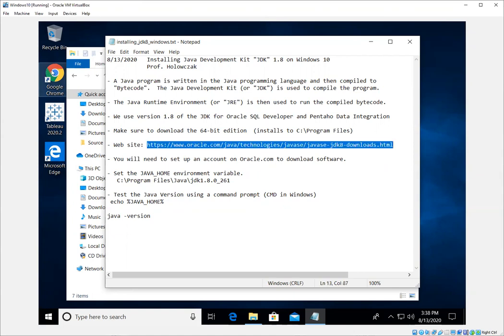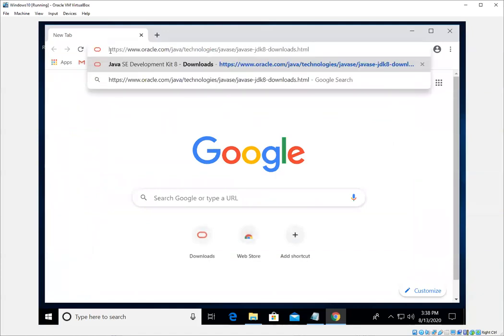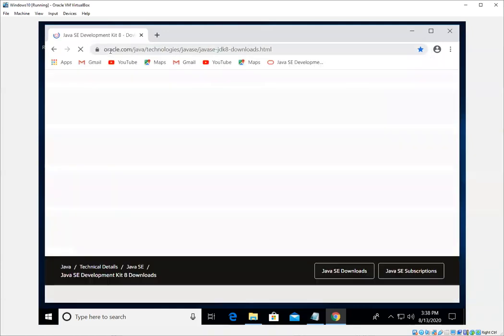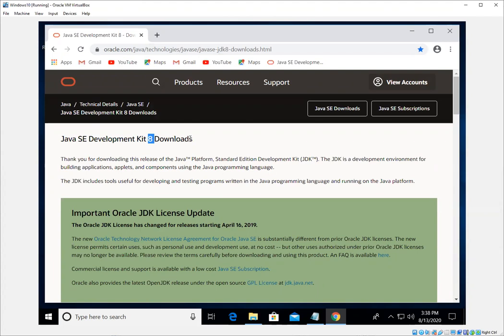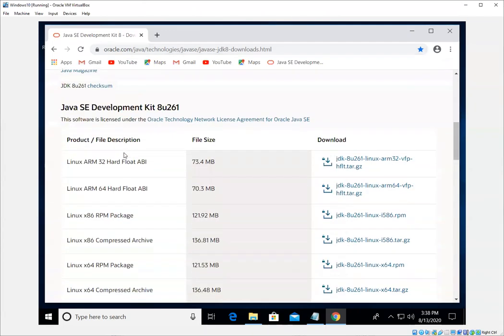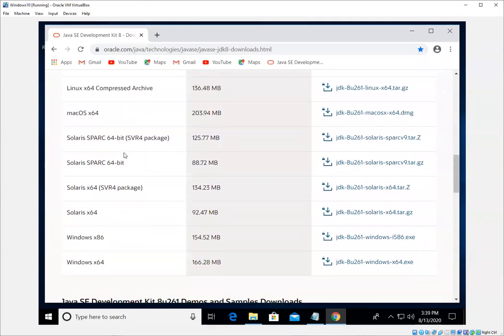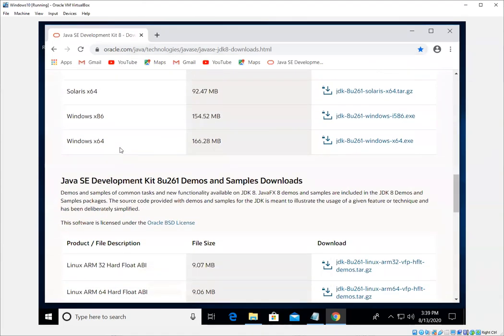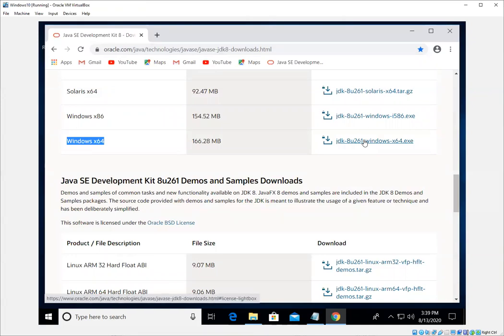We will go and visit the website for the Java Development Kit version 8. It's called 1.8. They simply call it 8 here. So standard edition, development kit, this is where we want to be. We'll scroll down through the different operating systems. Notice there are two different selections here. Make sure that you are working with the selection for Windows x64. This is the 64-bit edition. So we'll go ahead and click on that download button.